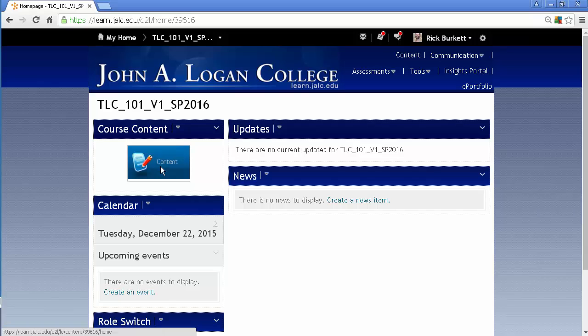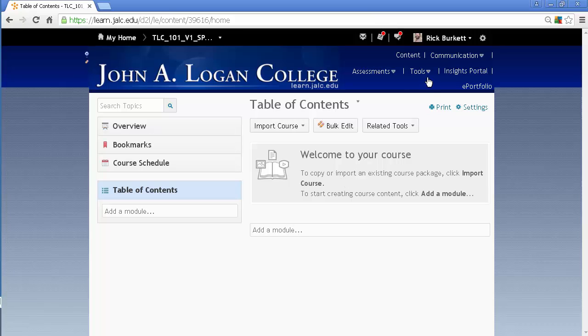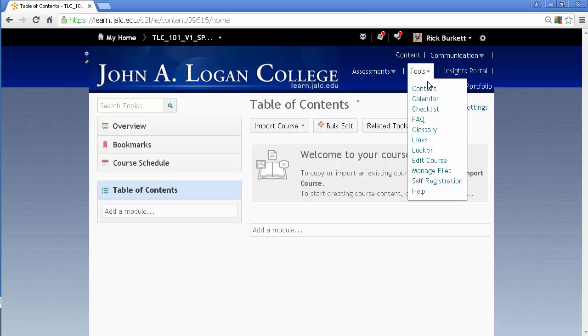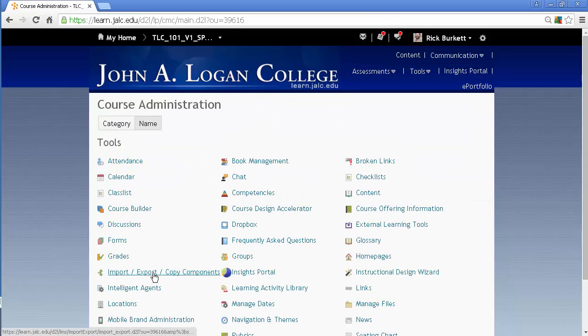If I click on the content button, you'll notice that this course is empty. Now, it used to be when you wanted to copy content over, you'd go to Tools, Edit Course, and go to Import, Export,